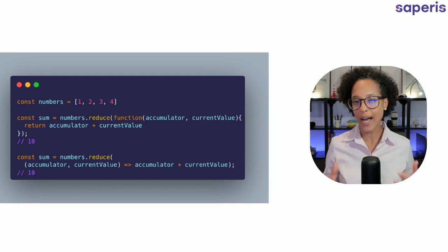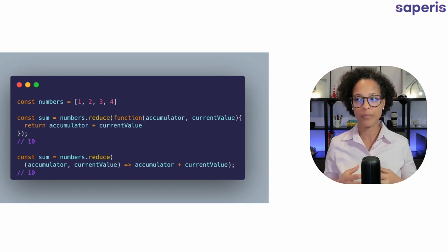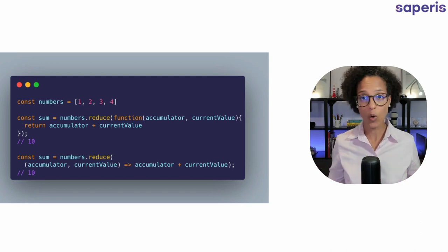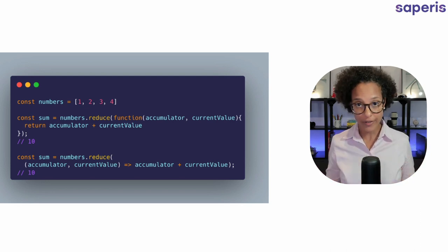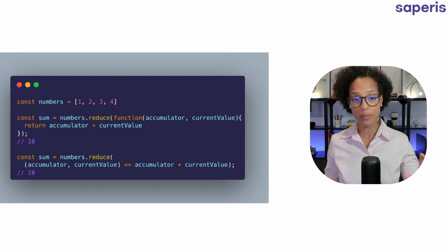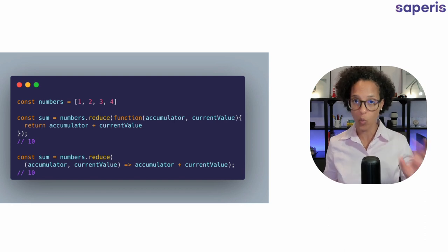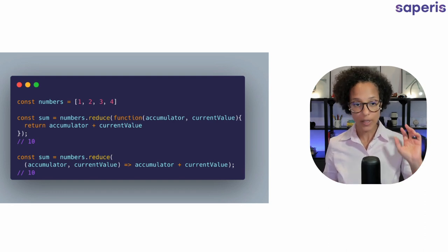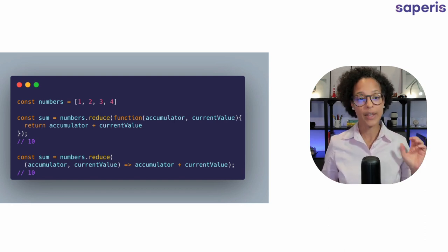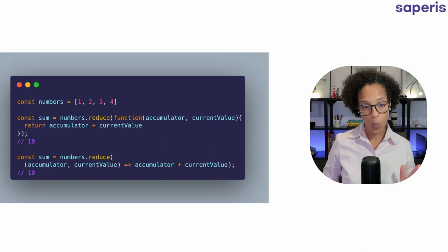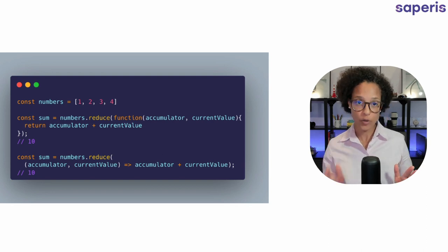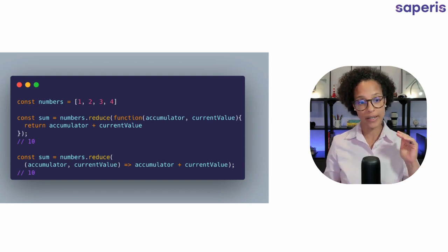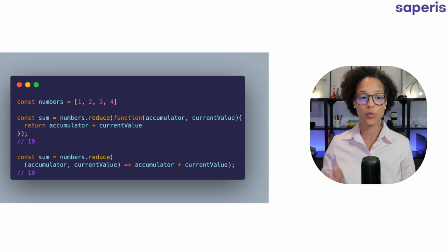So since we're not adding a beginning or an initial value it will simply start with 1. So it says it takes 1 and then it takes 1 and 2. So in that case the accumulator is 1.